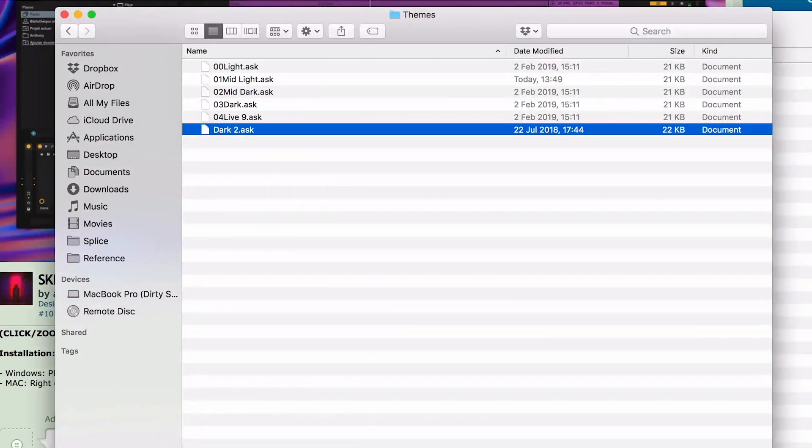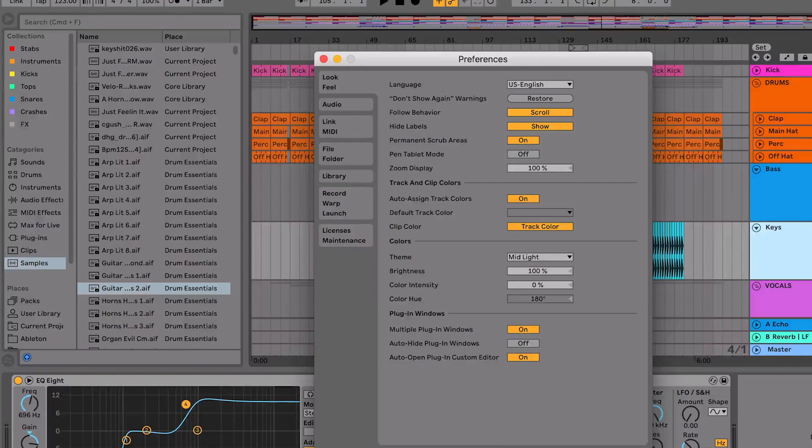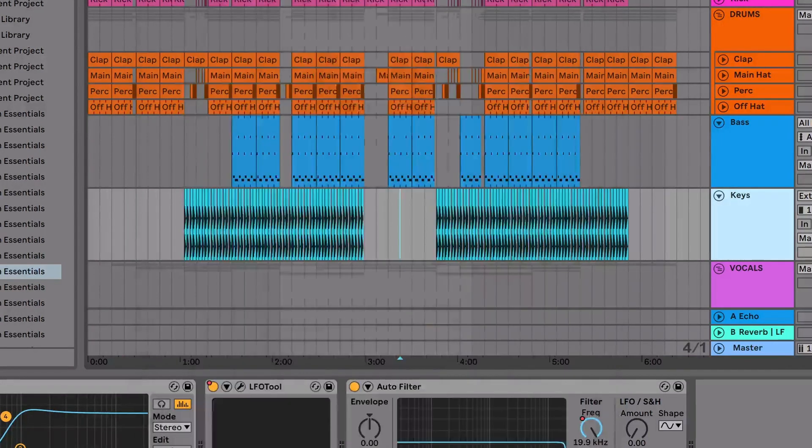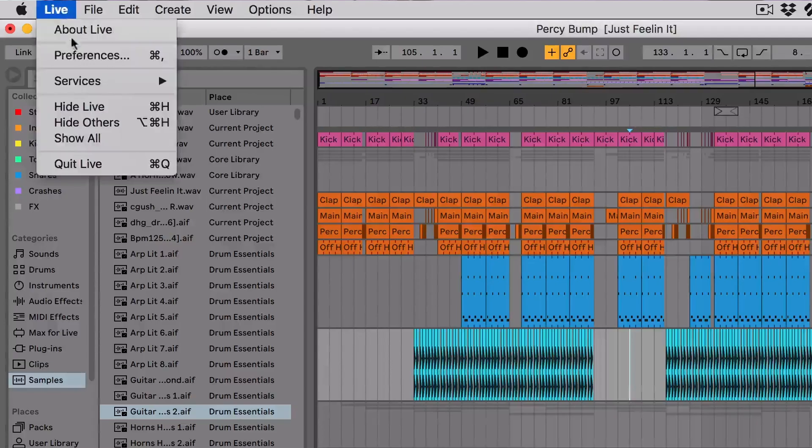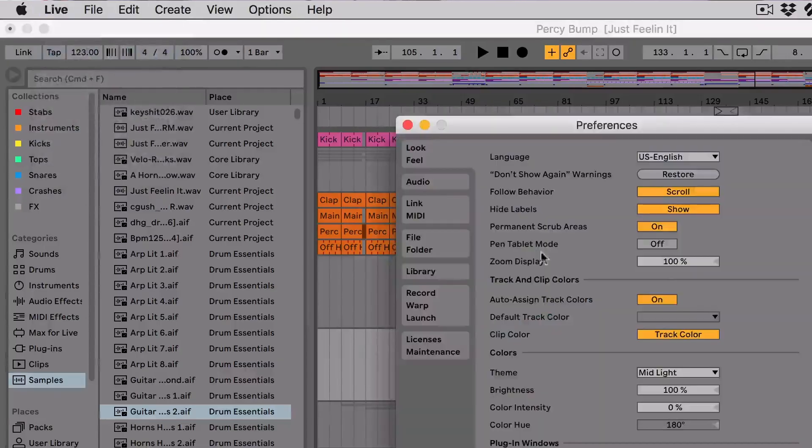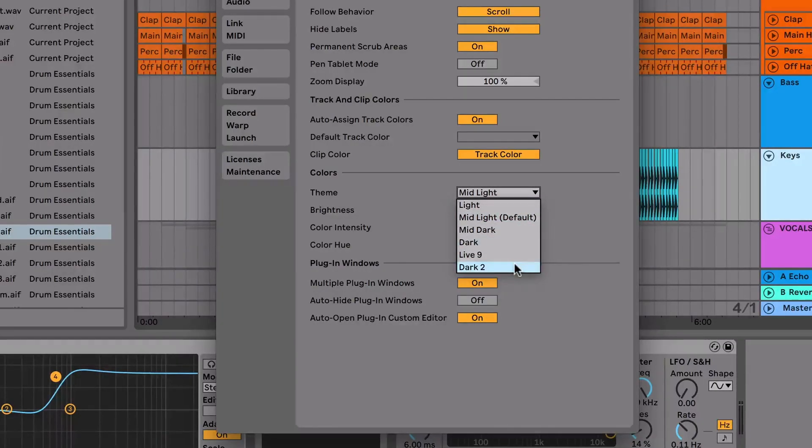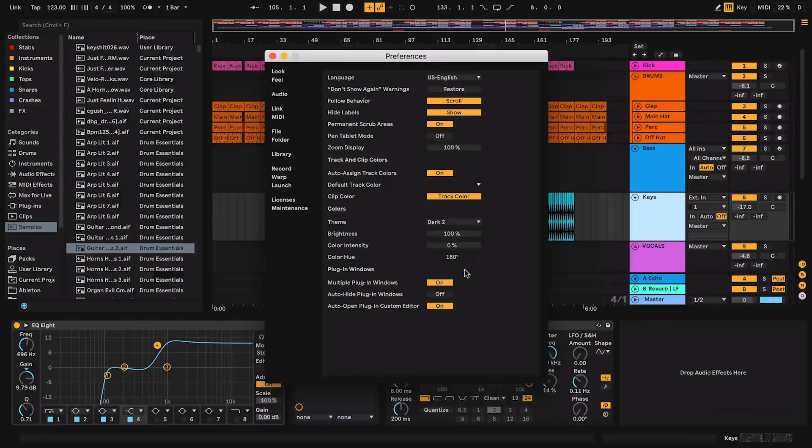Now if I go back to Ableton, we'll see that that theme isn't in the list yet. So what I need to do is I need to close down the preferences and then reopen them, and then we can see that the new Dark 2 theme is now within here, and if I click on it, it will now install it.